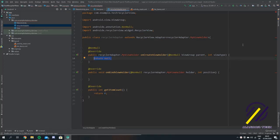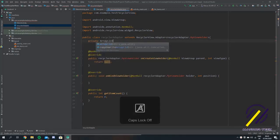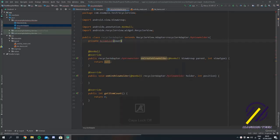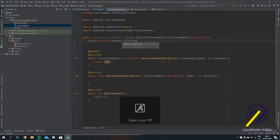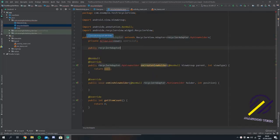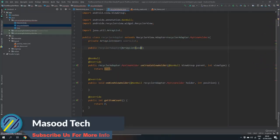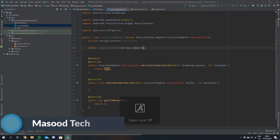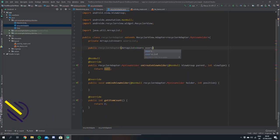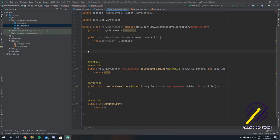The first thing we're going to do is make a private ArrayList of type user — the user class that we made — and we'll just call this usersList. Now let's make a constructor: public RecyclerAdapter, and it's going to take in an ArrayList of type user, and we'll just call this usersList. So this dot usersList is equal to usersList. This is basically saying that when we want to create an instance of our recycler adapter, we need to pass it a list of users.